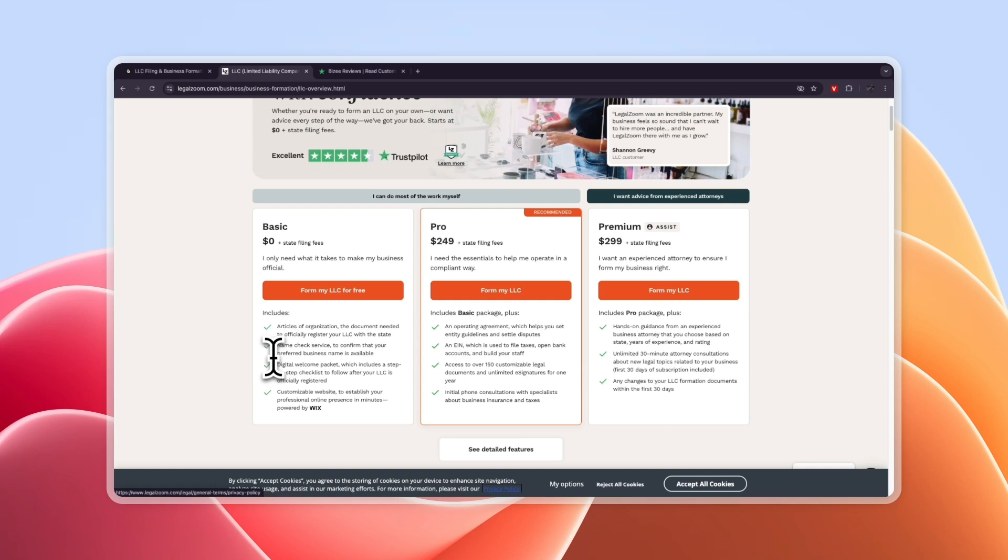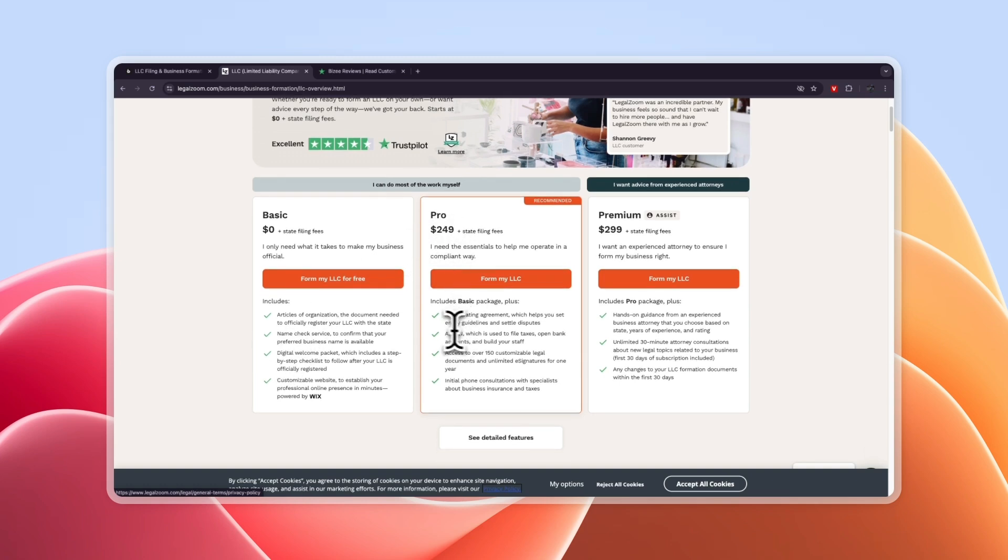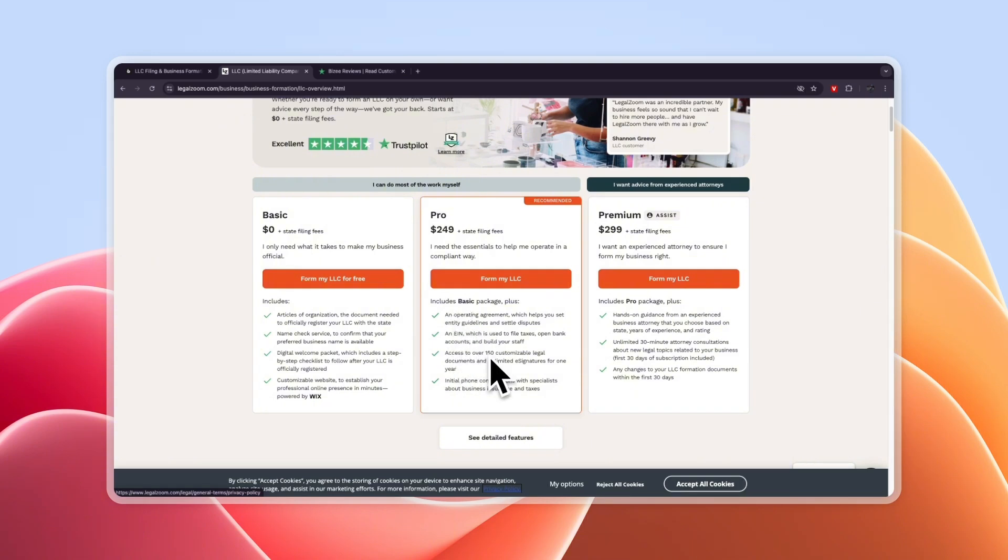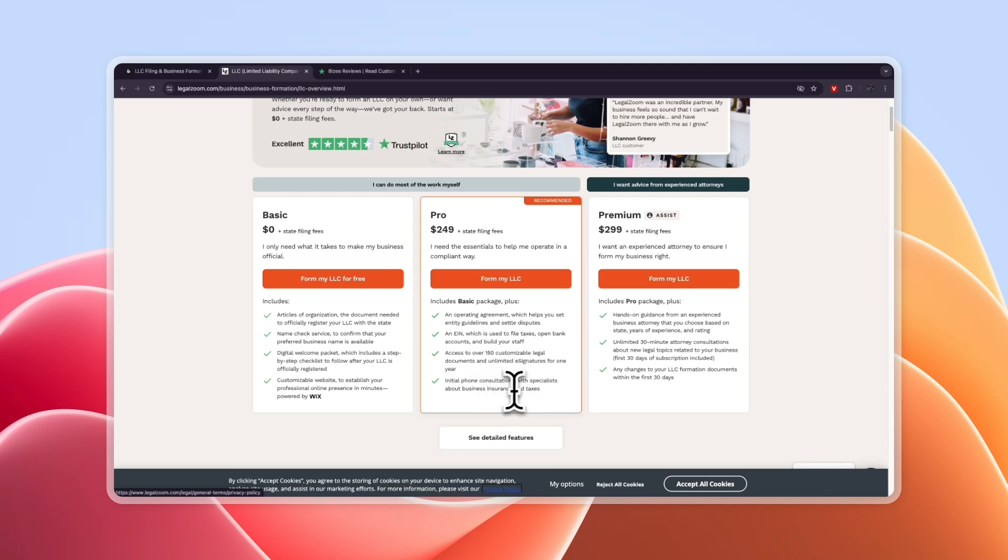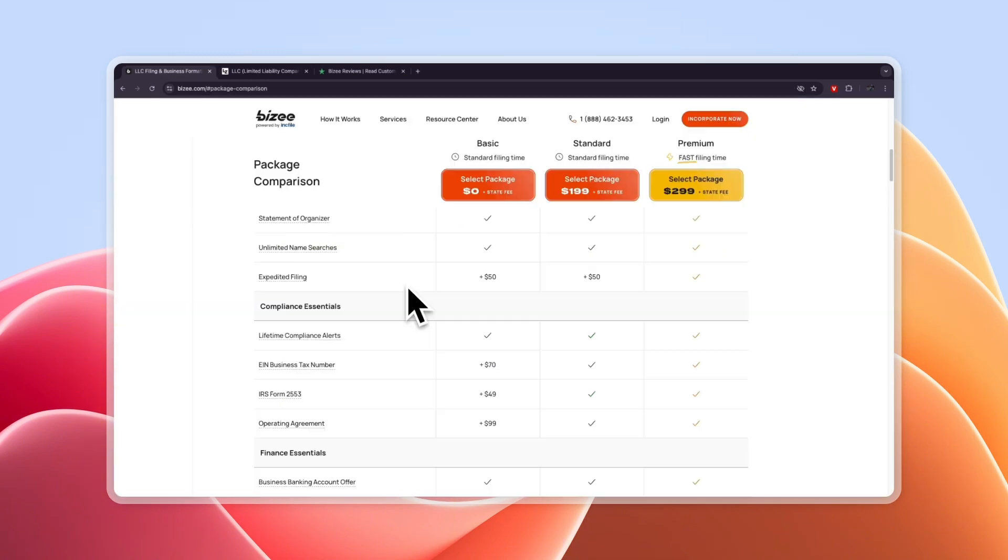However if you want to get the pro plan which is $249 you will get the operating agreement, employee identification number, access to over 150 customizable legal documents and initial phone consultations with specialists about business insurance and taxes. Now the tax consultation with Busy you will get that completely for free. So that is some great value for the busy free plan.